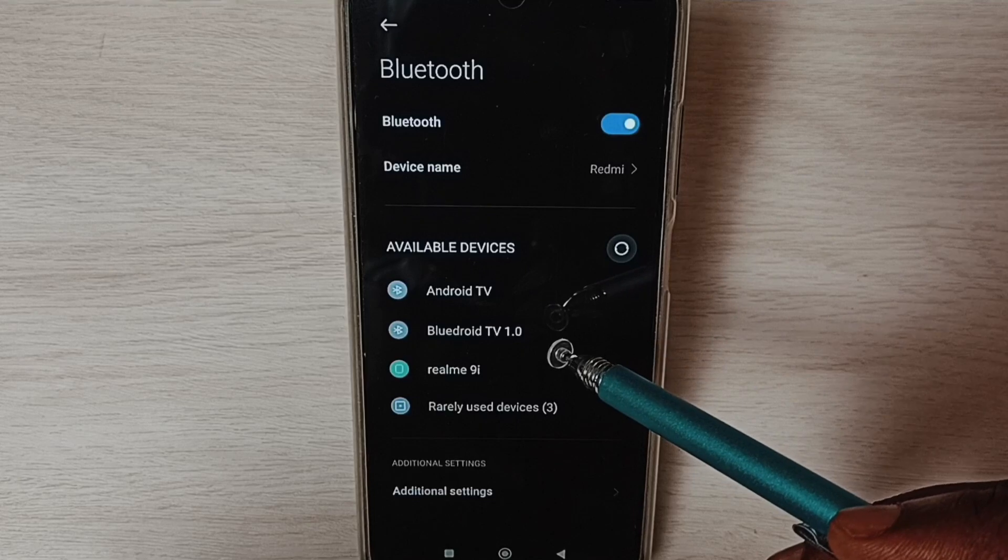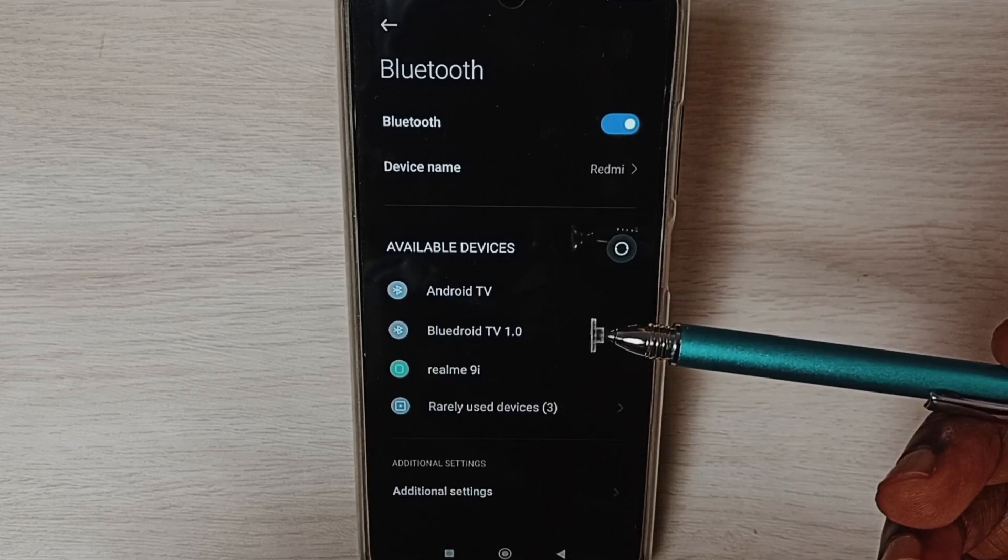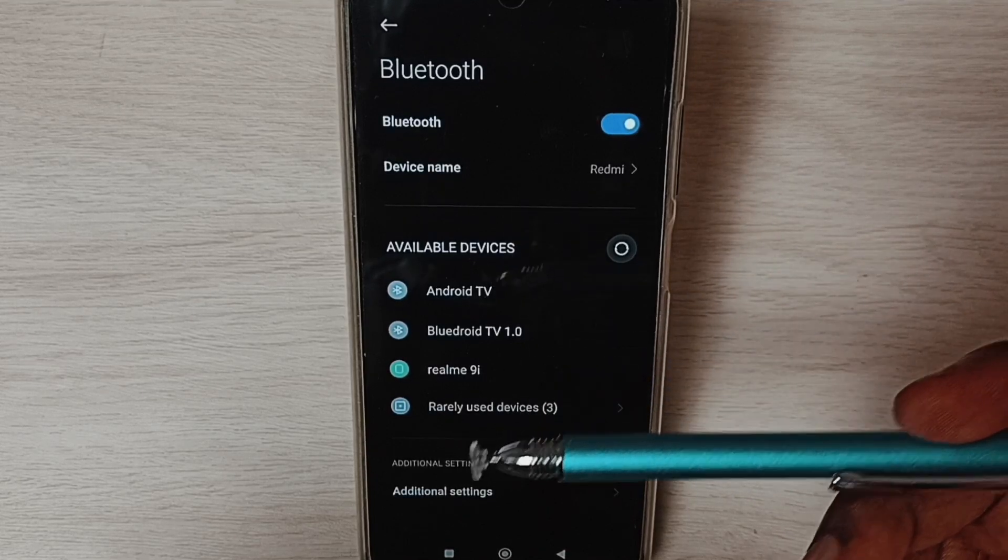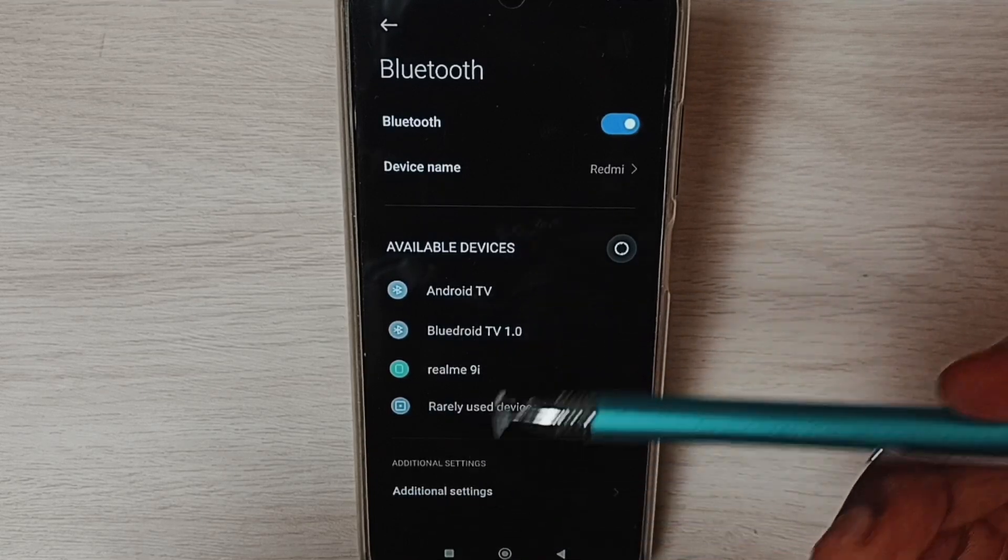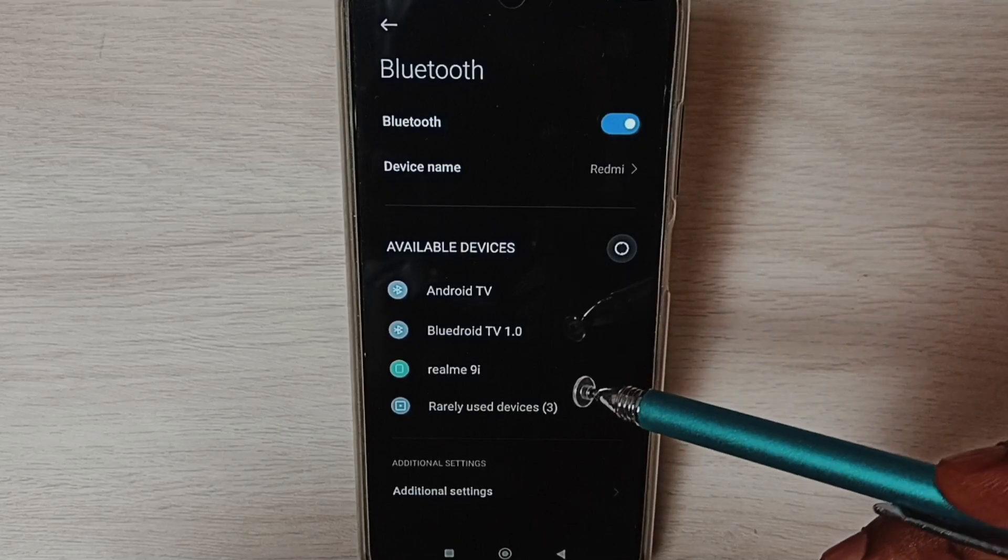So this way we can reset network settings and fix all Bluetooth problems: Bluetooth not working, not pairing, disconnecting - all these issues. Please check it.